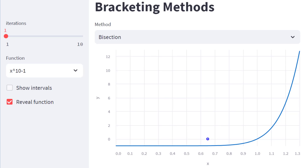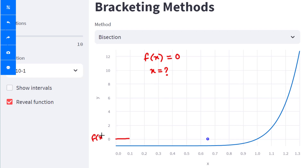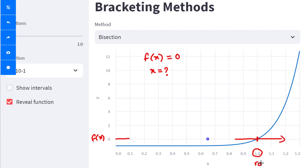In this video we will go over how to find the roots of an equation using bracketing methods. Given any function f(x), you would like to find the value of x for which the function outputs zero. Graphically, this means you want to know where the function intersects the x-axis. In this particular example, your root is going to be one.